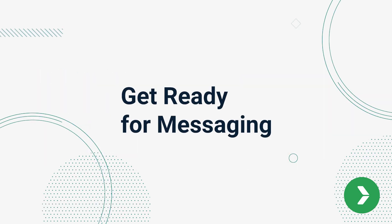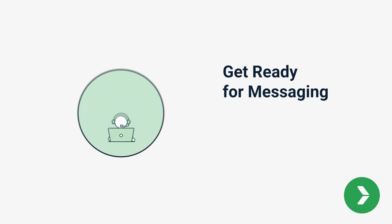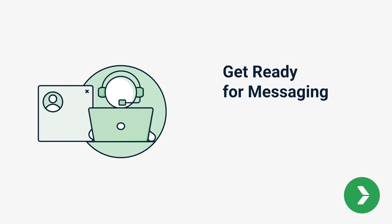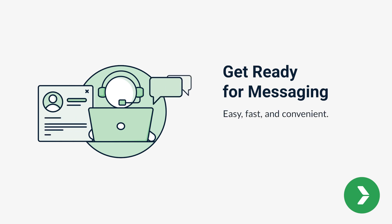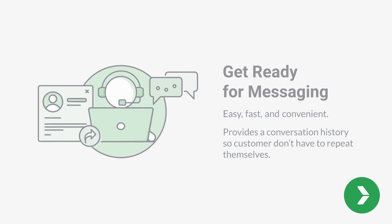Number eight, get ready for messaging. Messaging to individual customers, as opposed to only posting across a social media channel, makes sense for both brands and consumers because it's easy, fast, convenient, and provides a maintained conversation history so that customers don't have to repeat themselves.